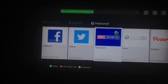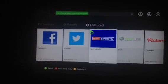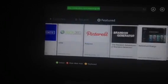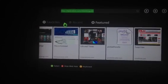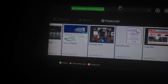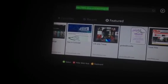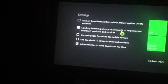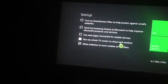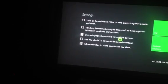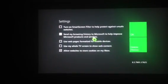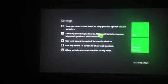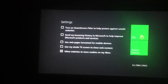So this is the featured tab here and they've got all the different websites. You scroll with the left stick. They've got favorites and recents, which I haven't had any yet. Let's have a look at the settings first — cookies, use my whole TV screen, use web pages formatted for mobile devices, send my browsing history, delete history, and OK.